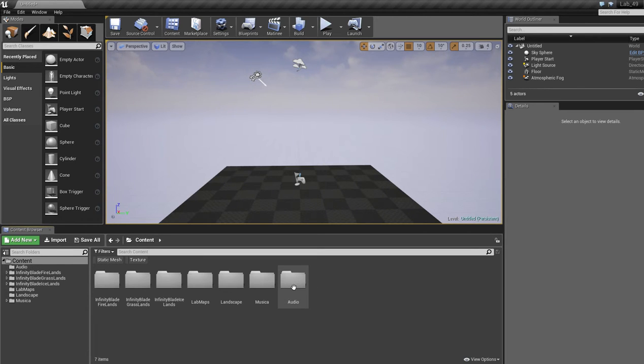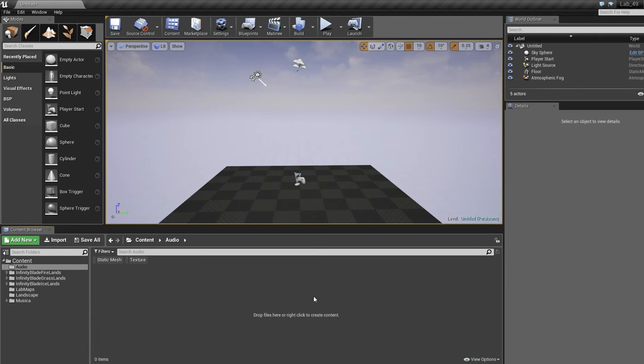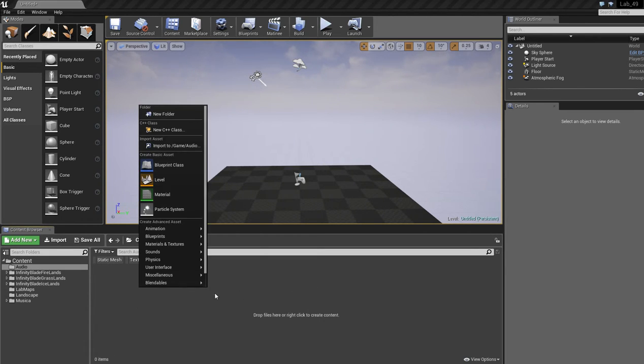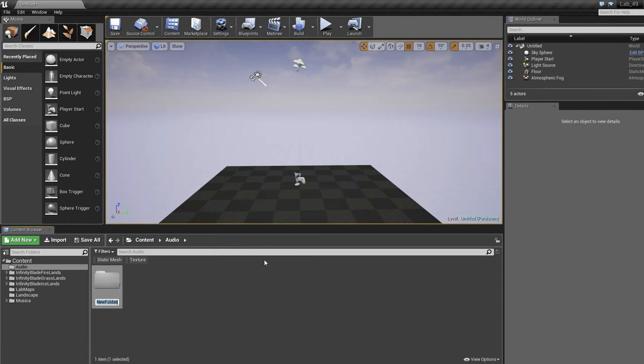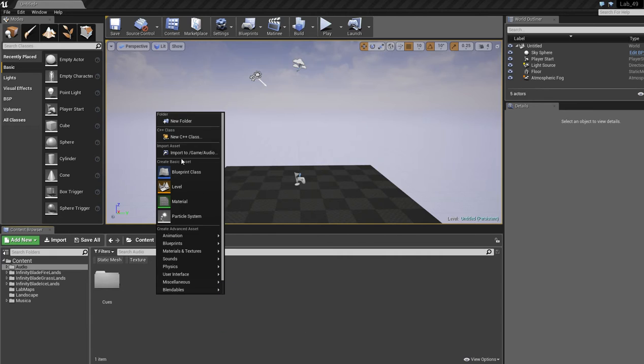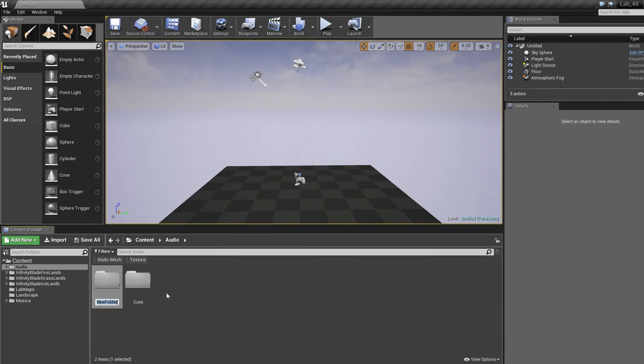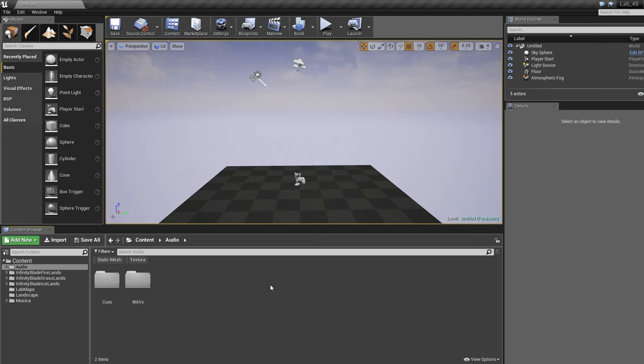In the Audio folder, I'm going to double click that and create another new folder and call this Cues. And we're going to make another new folder and call this one Waves. And what that is is the Windows Audio format that Unreal Engine imports.